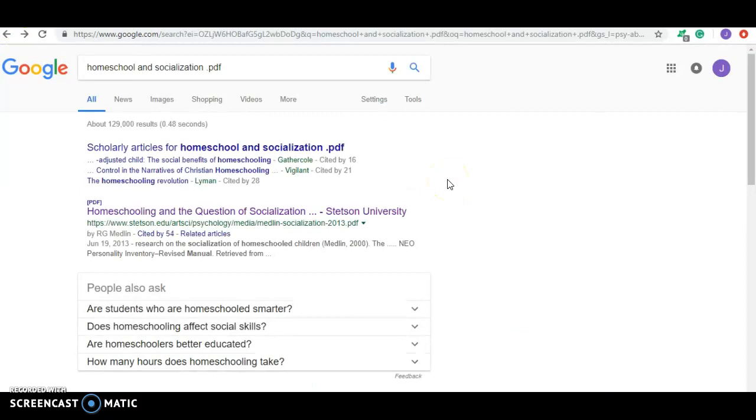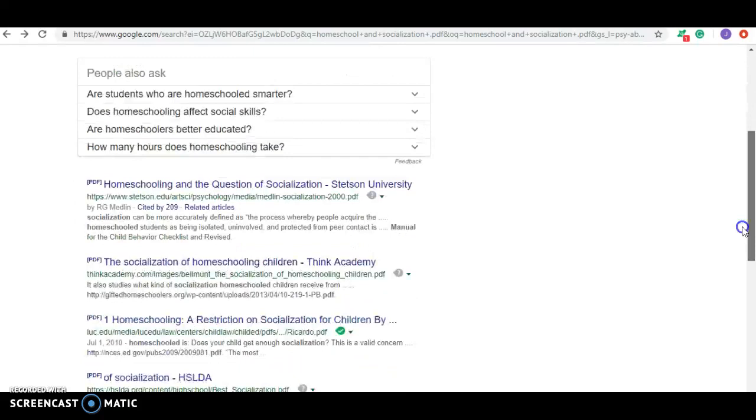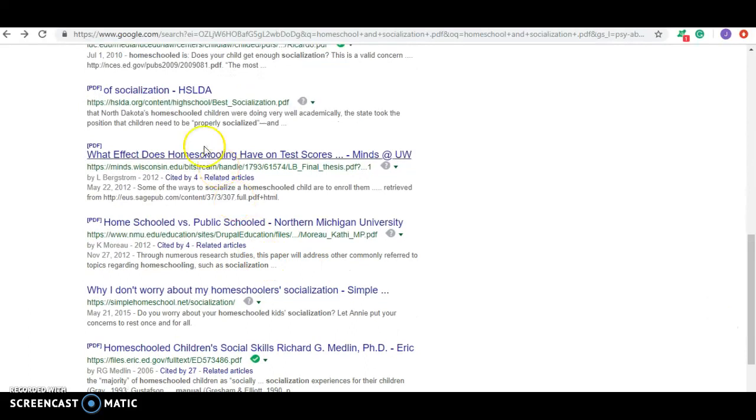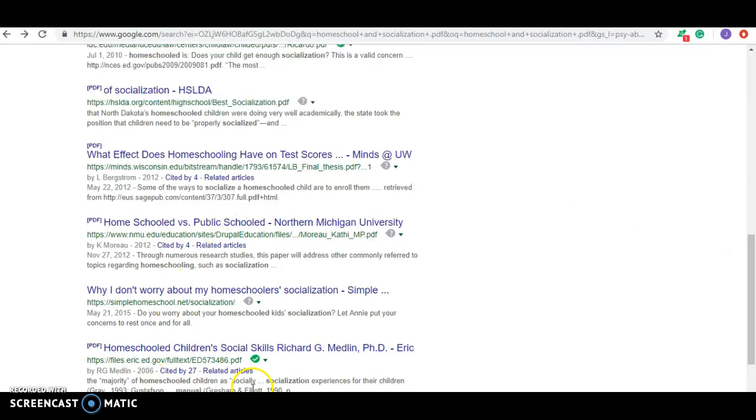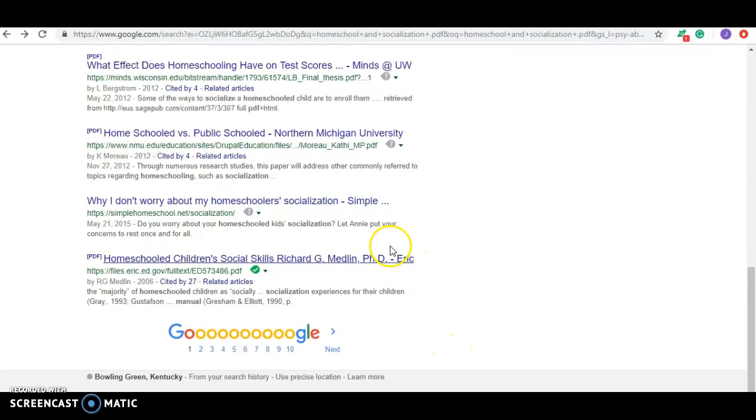So we're still looking at PDF. So as we scroll down here, again, we're looking for something that's been cited. So what effect does homeschool have on test scores? That looks like it might be one. Homeschooled versus public schooled. That's a college one. I'm not sure. Now this one has credentials. This looks promising because Eric, when you see the word Eric here, that is an actual database out there on the internet. And it looks like we're going to be able to pull up something here. And it's cited by 27 people. So let's click on there.